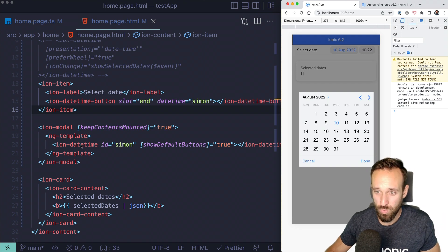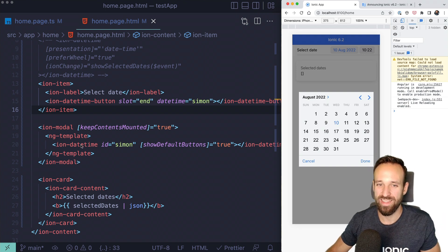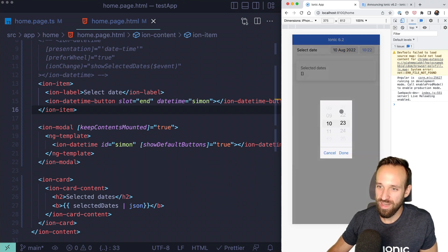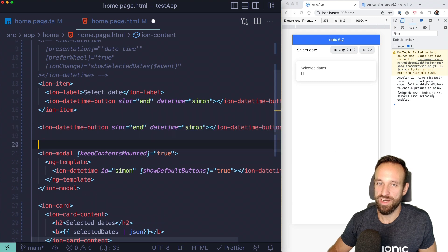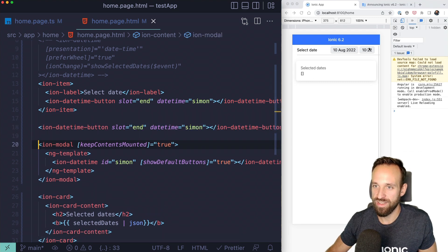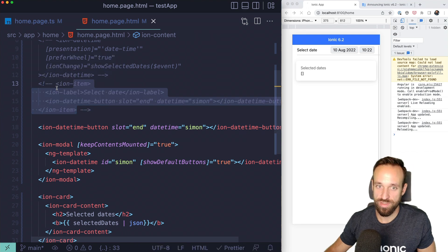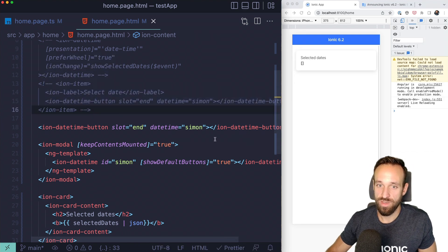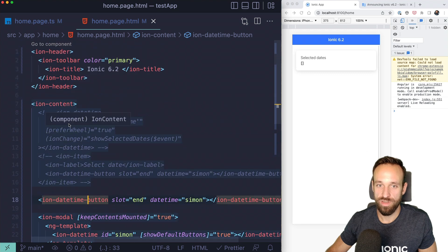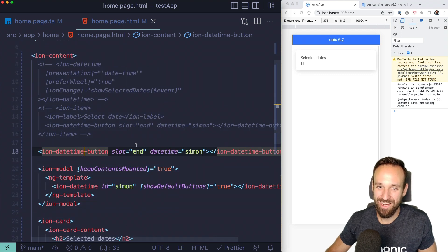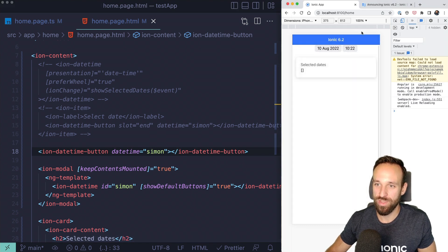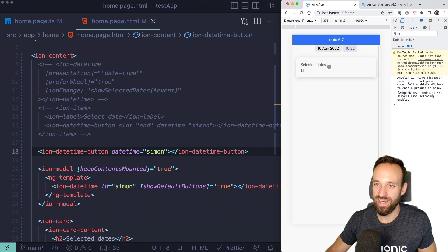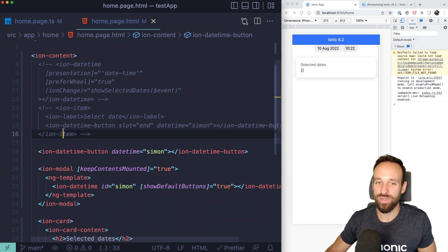Now we have a nice inline representation — click the button and the datetime opens in the modal. This is exactly how I wished the datetime would work, and now it does. You don't have to use ion-datetime-button inside an ion-item; you can place it pretty much wherever you want and it will trigger the connected ion-datetime.